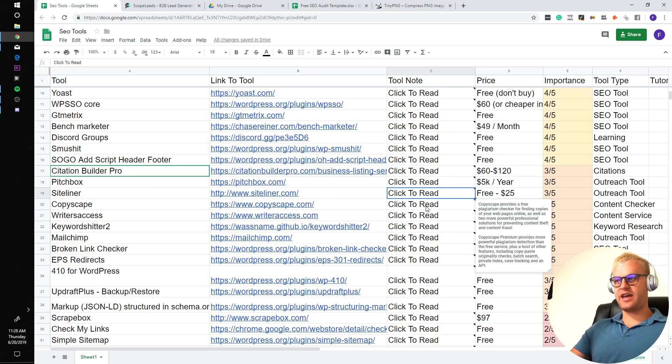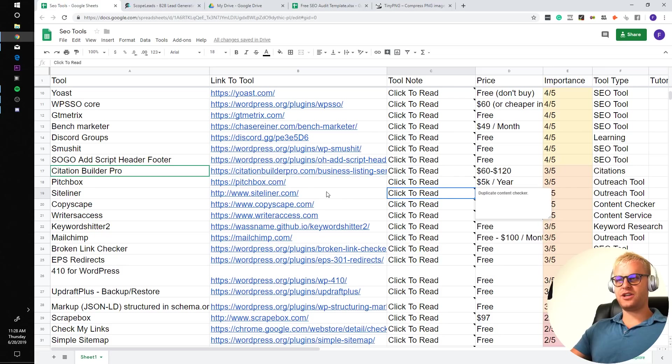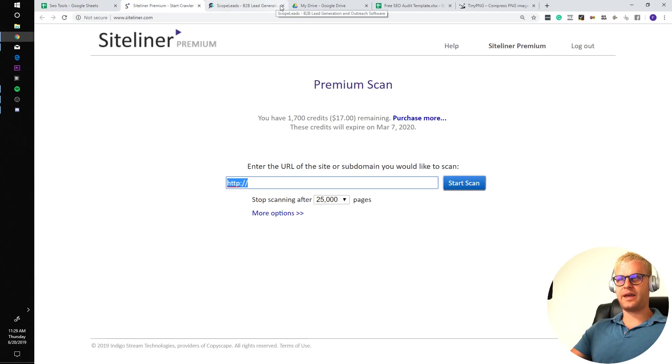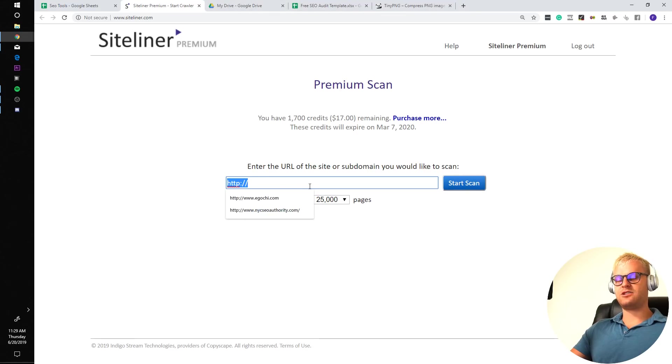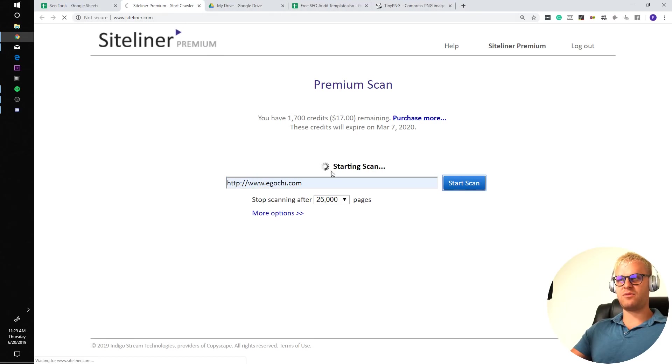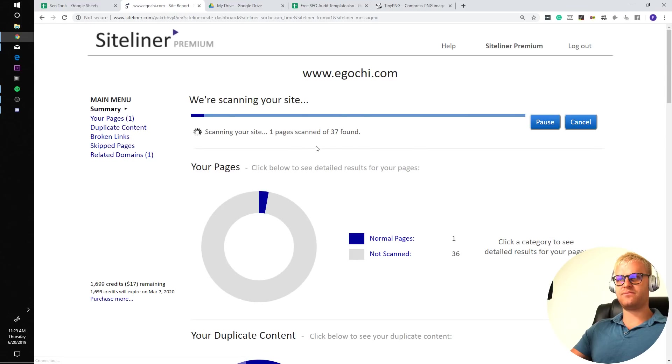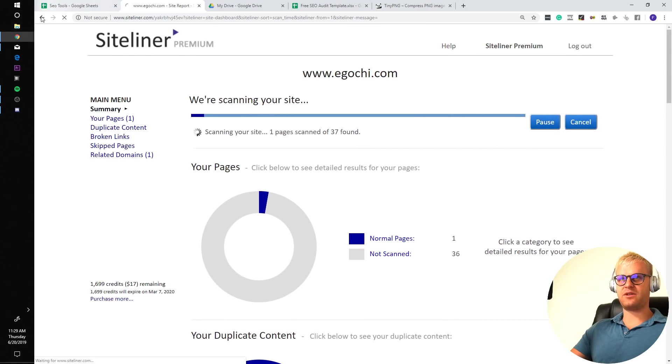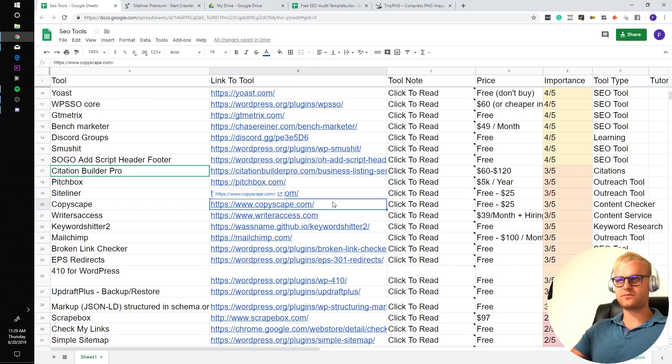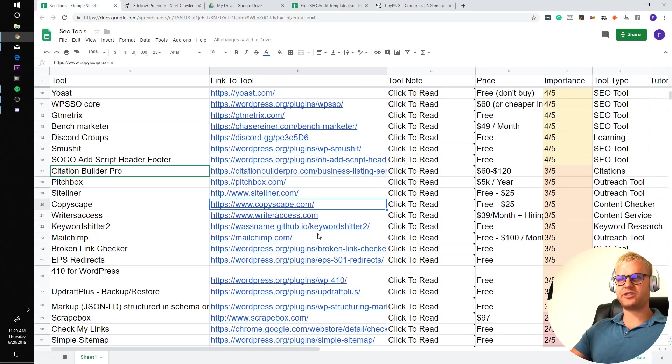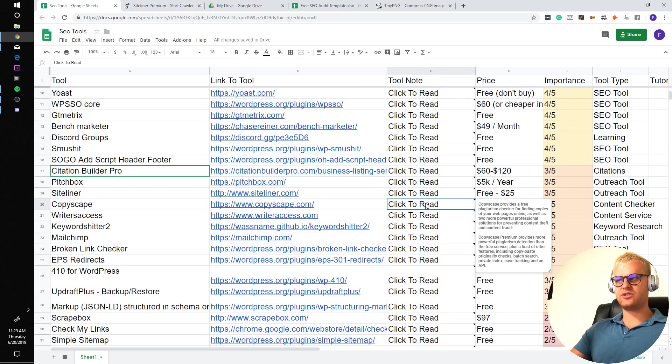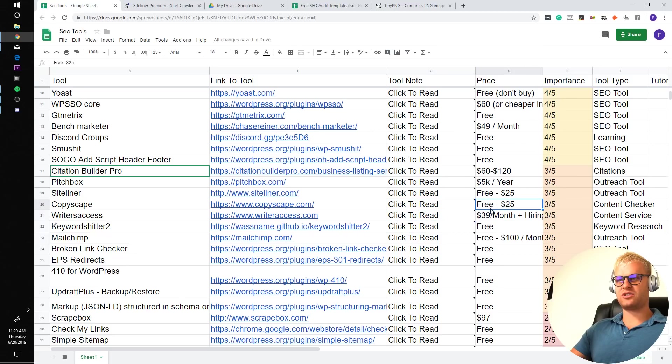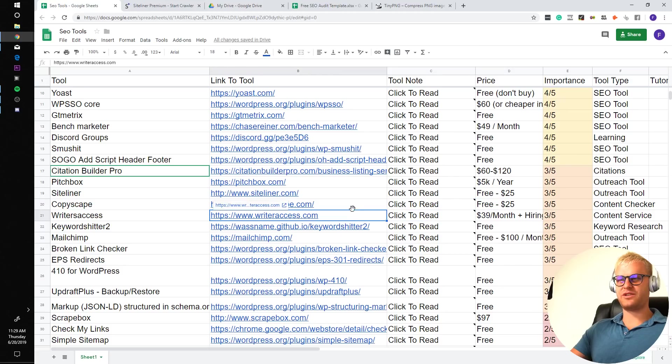Siteliner is a duplicate content checker. Basically you put a site into Siteliner, and it spits out a bunch of pages from that site. It tells you how much duplicate content the site has. If you're going to be scanning a large website and you don't have a premium account, it will only scan up to a certain amount of pages. Copyscape, instead of looking at internal duplicate content on your website, looks at external duplicate content, which is important because you don't want to add duplicate content from other sites to your website.